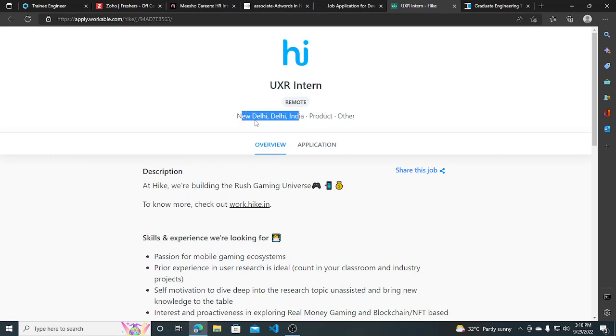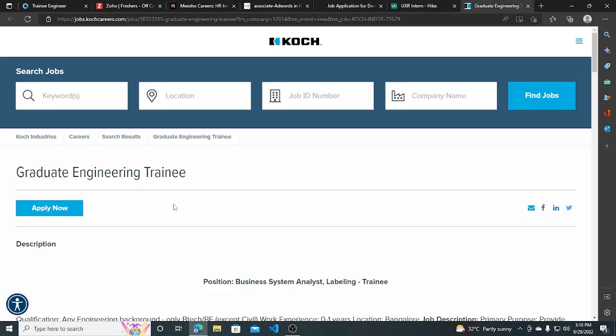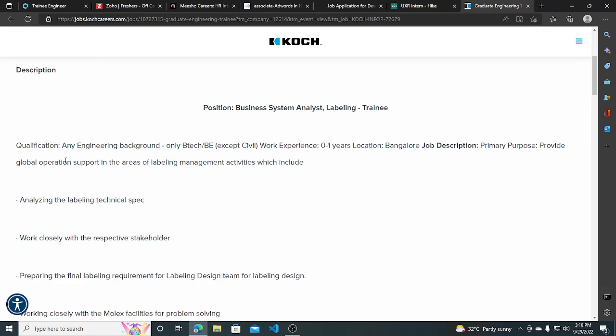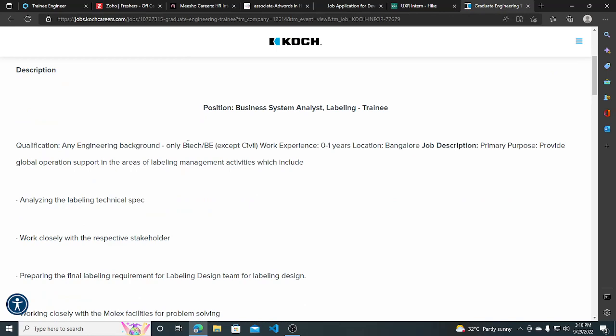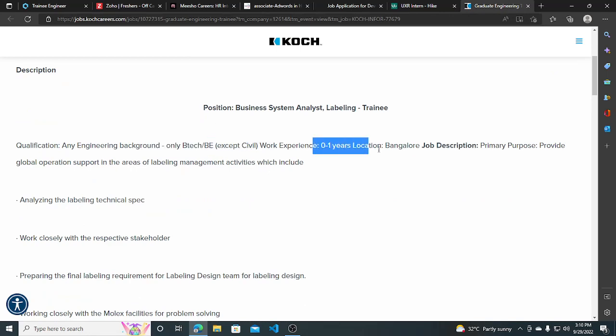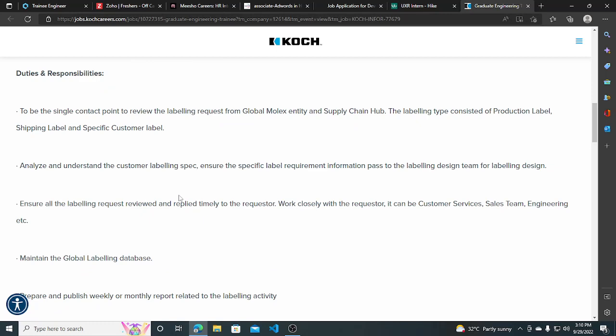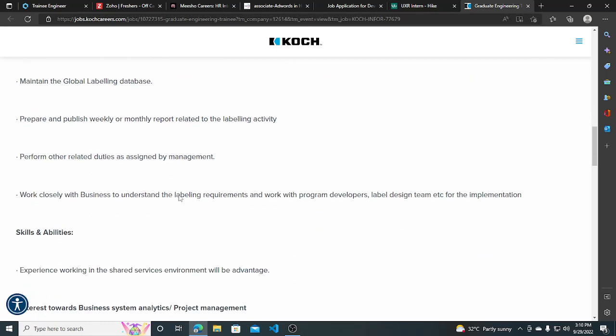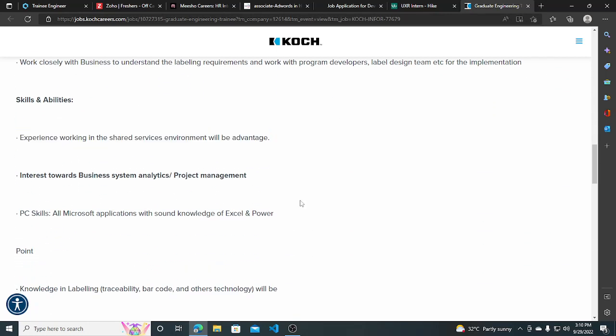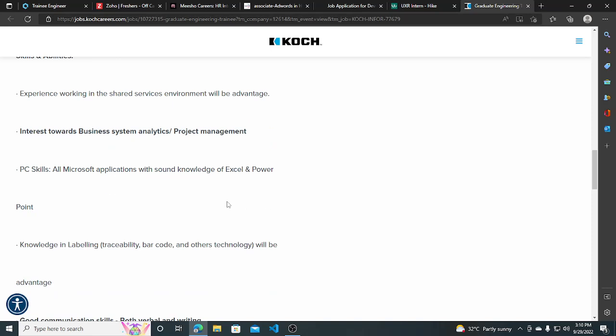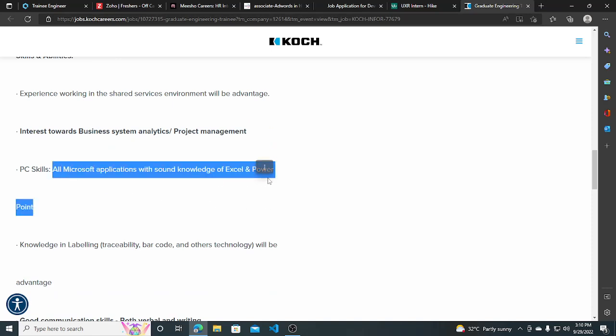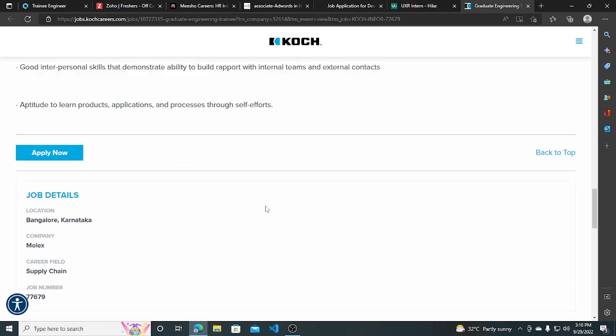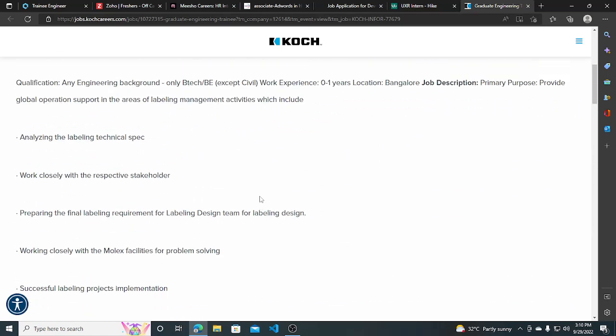The fourth opportunity is from Coach—they are hiring for Graduate Engineer Trainee. Any engineering background with BTech except civil, and work experience of zero to one year can apply. Any stream can apply. Skills required are experience working in a shared service environment, which will be an advantage, and knowledge of Microsoft applications with sound knowledge of Excel and Power BI.